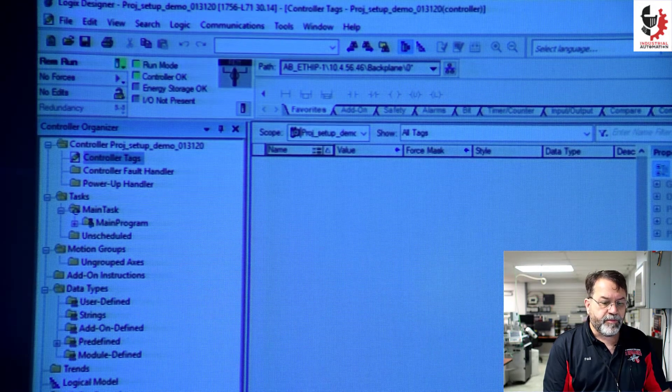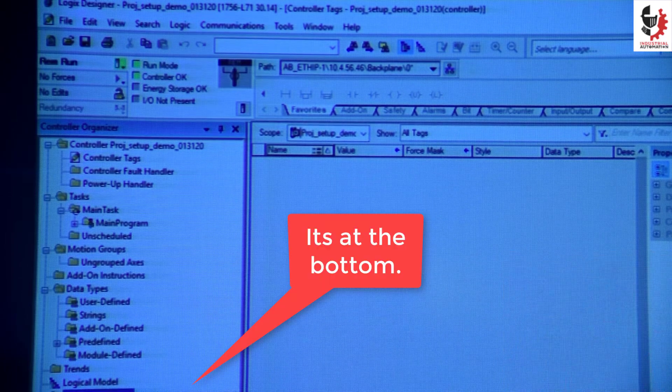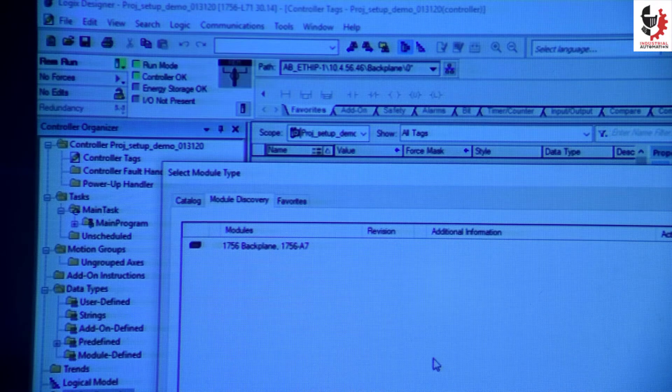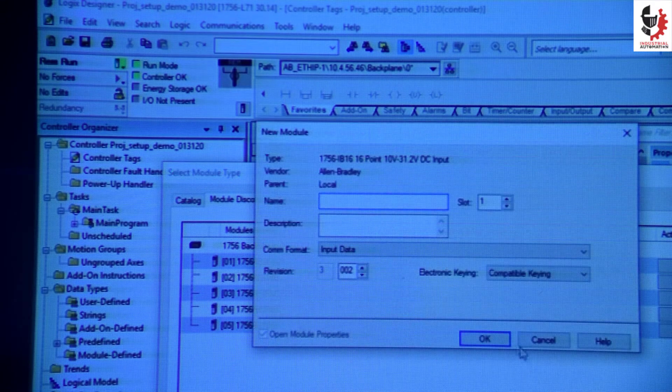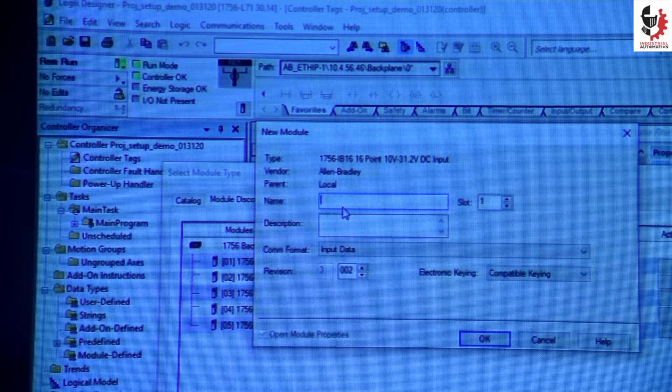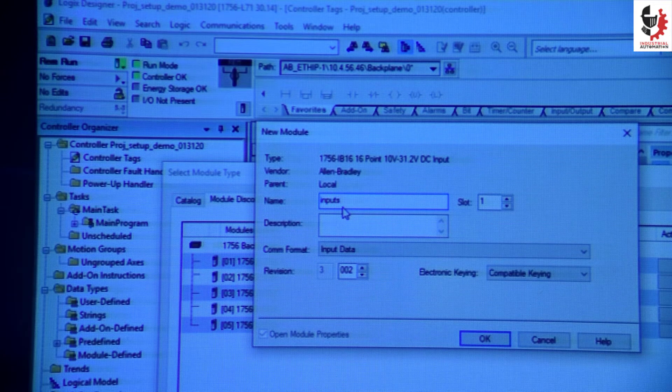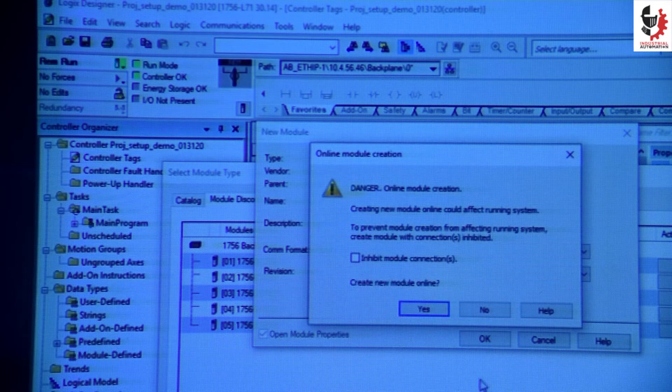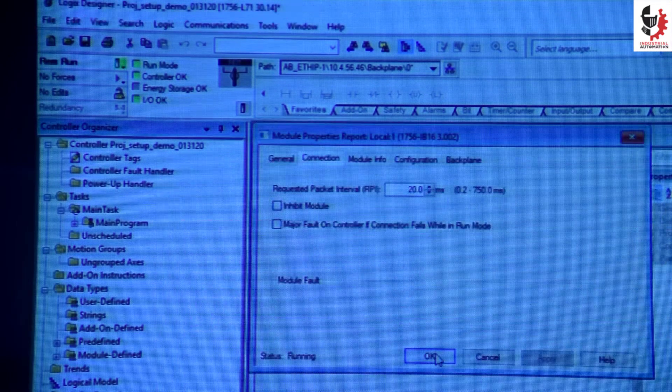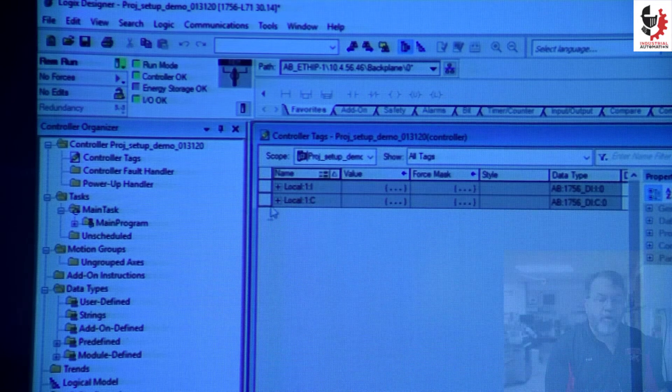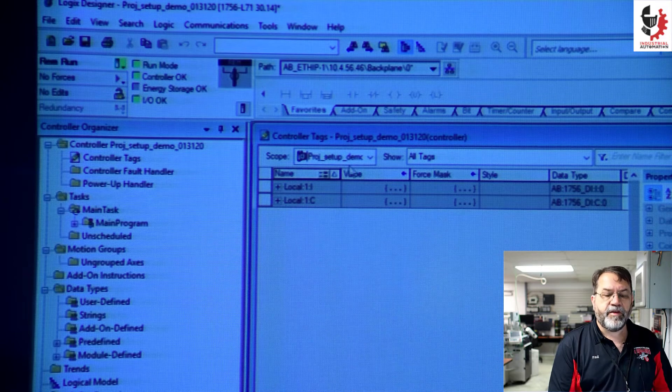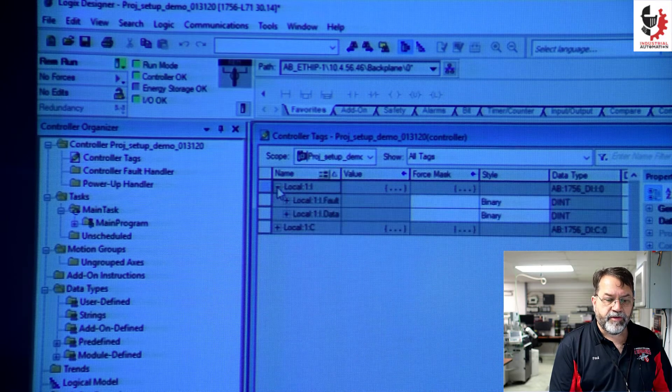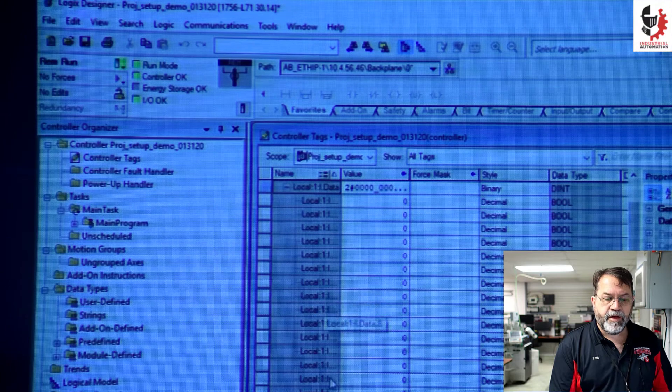So I'm going to right click on configuration, discover modules, and I'm going to create this first one. These are my inputs. Okay it's configured that module and you can see now I have some addresses.